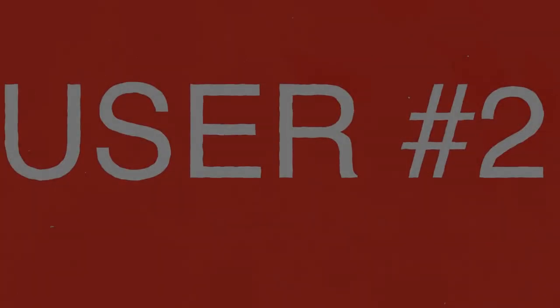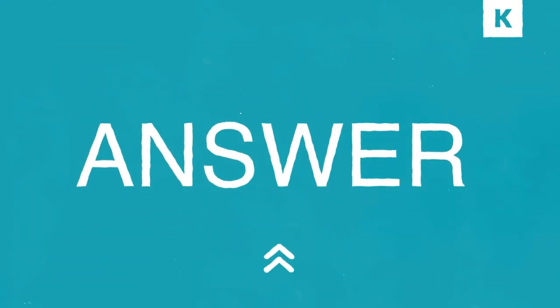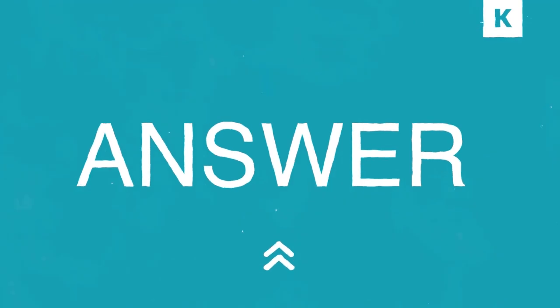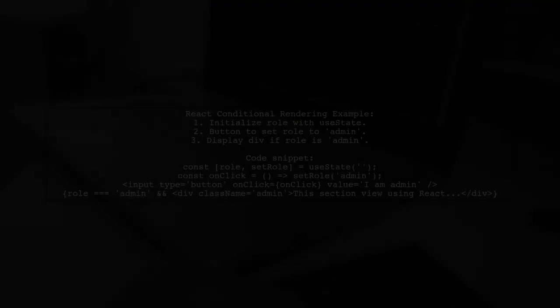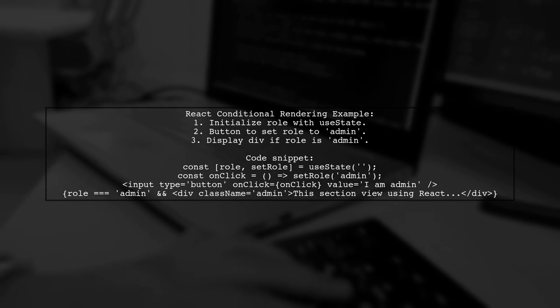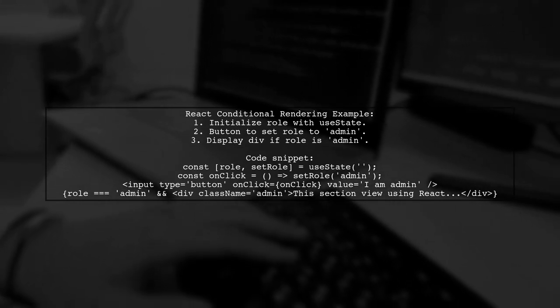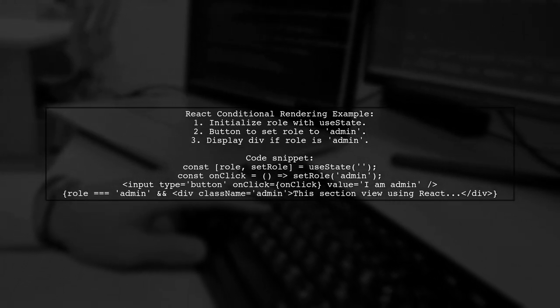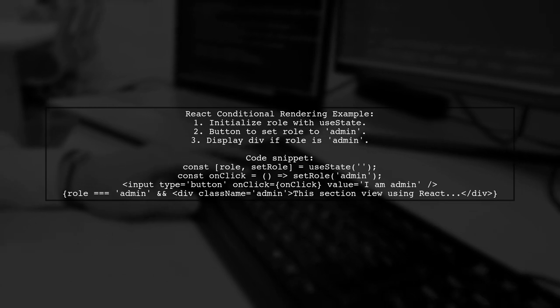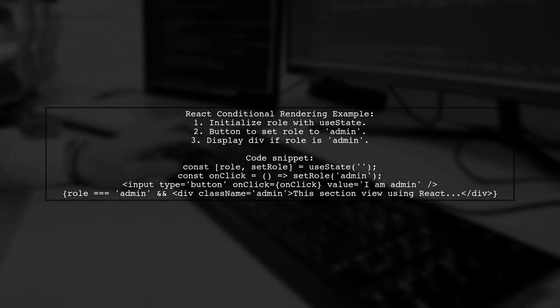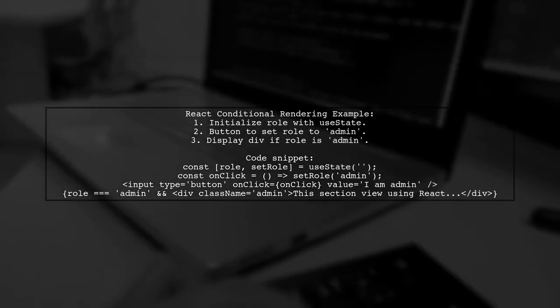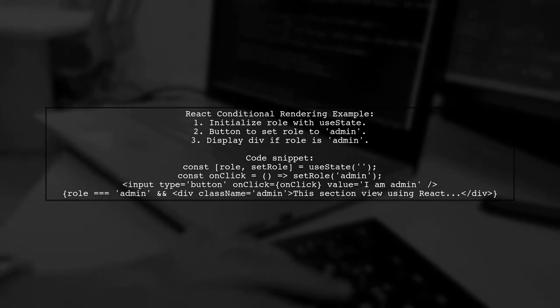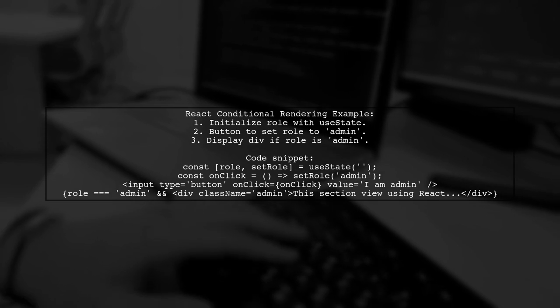Let's now look at another user-suggested answer. In this example, we use React to conditionally display a div based on the user's role. Initially, the role is set to an empty string. When the button is clicked, the role changes to admin. If the role is admin, a specific section is displayed.